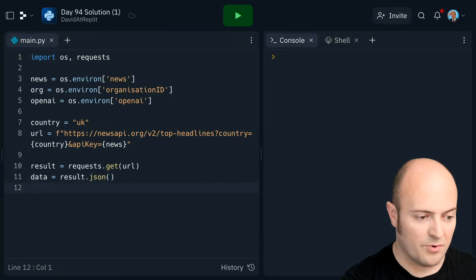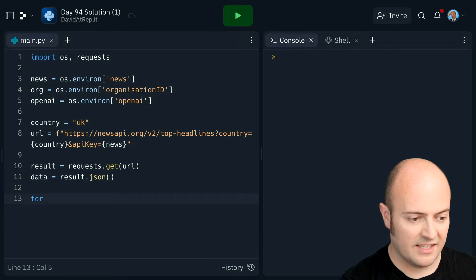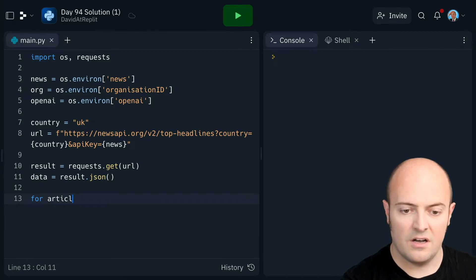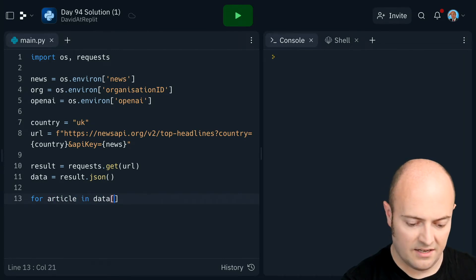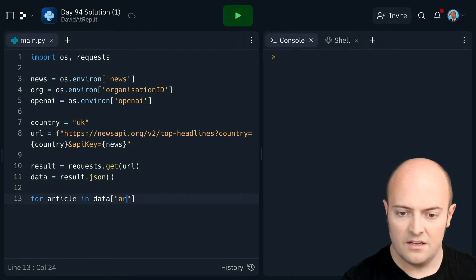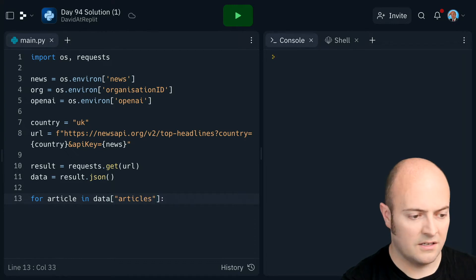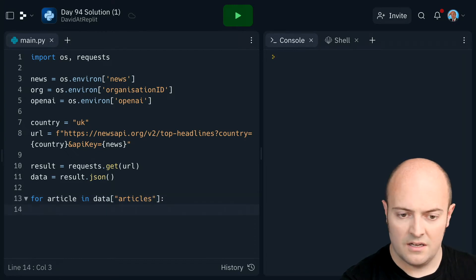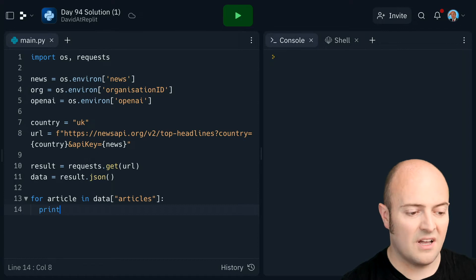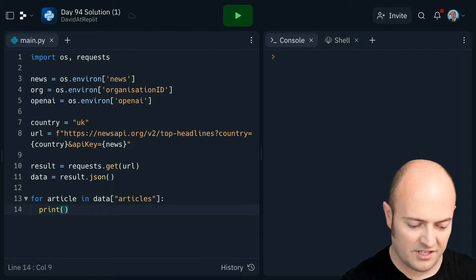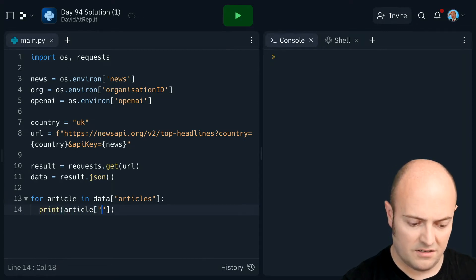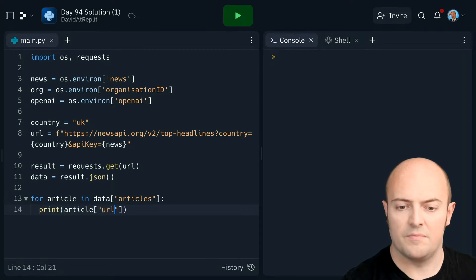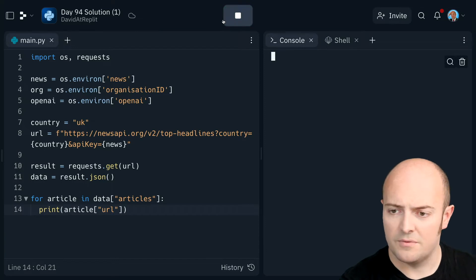I'm not going to print that out. I'm going to jump straight into this for article in data articles. I'm going to make my F string. I'm going to just start off by printing out just article URL. Let's just check that works.